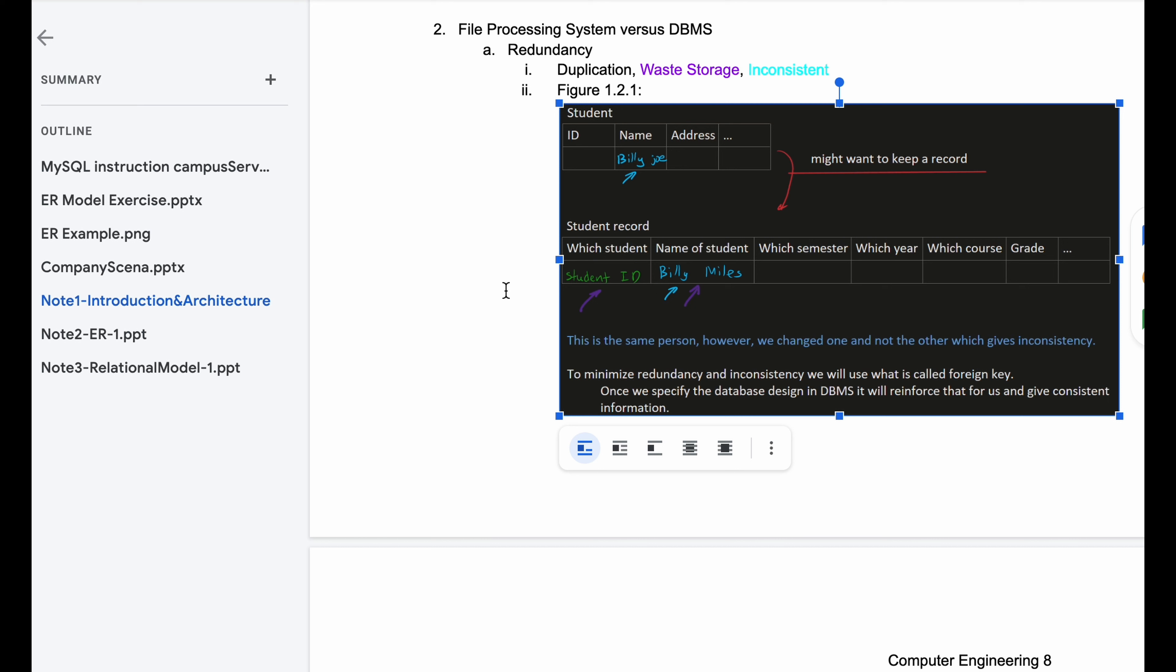Now with waste storage, we have some redundancy, and that's with our which student and name of the student. We can see that if we have a student ID or the name of the student, we can identify the student either way. Now inconsistency is a problem, because let's say we want to update one of these, like if we were dealing with files. If we updated the last name to Billy Joe, but the name and student record was Billy Miles, and we didn't update it here, we would have two conflicting records. Even though this is the same person, since we changed one and not the other, it gives us the inconsistency.